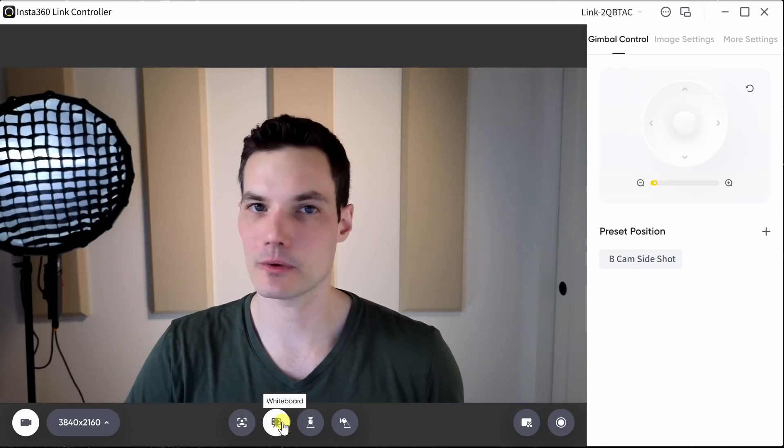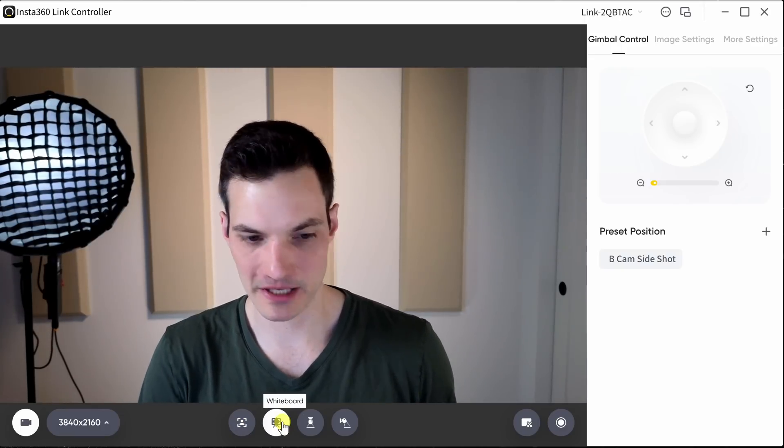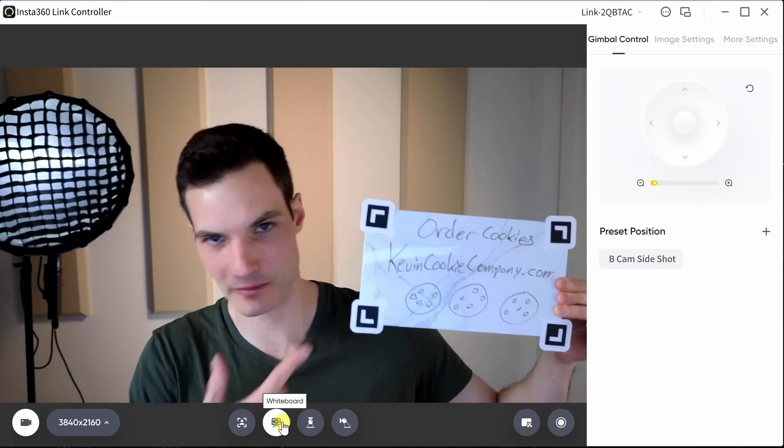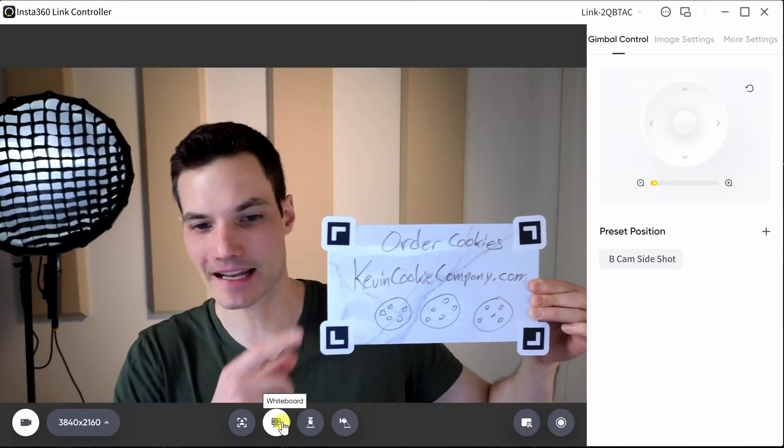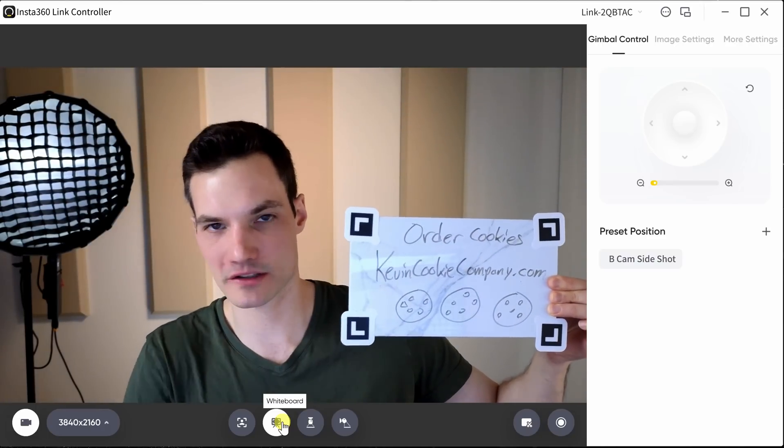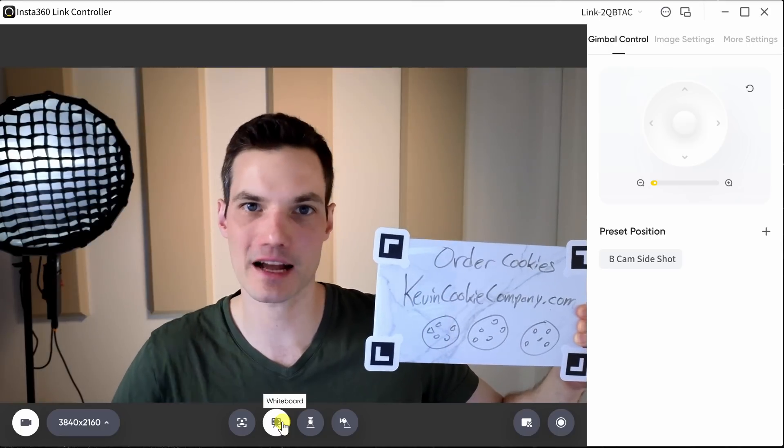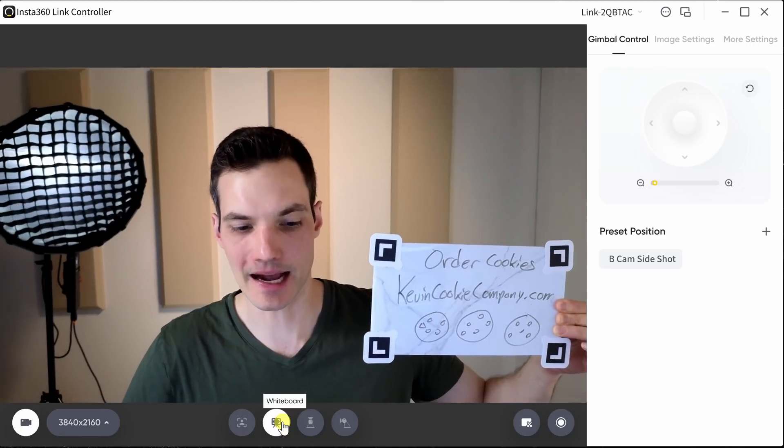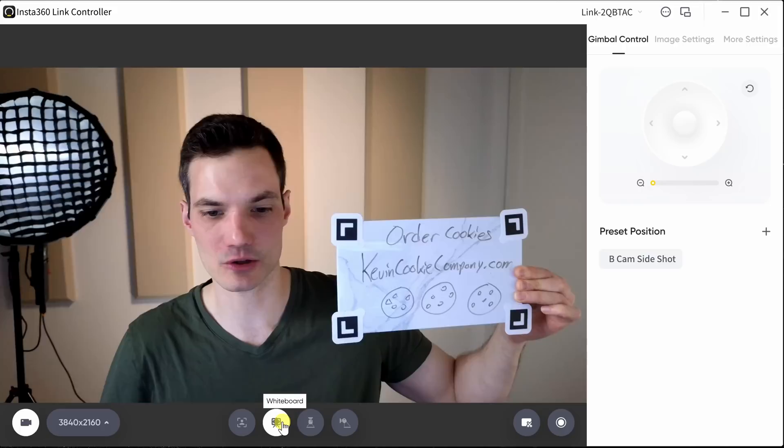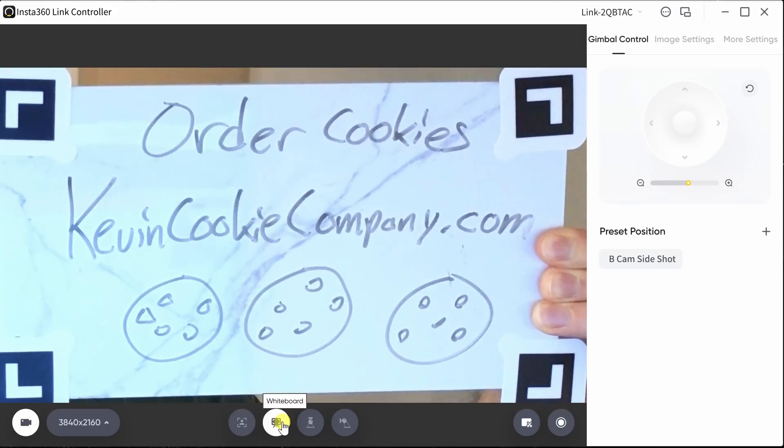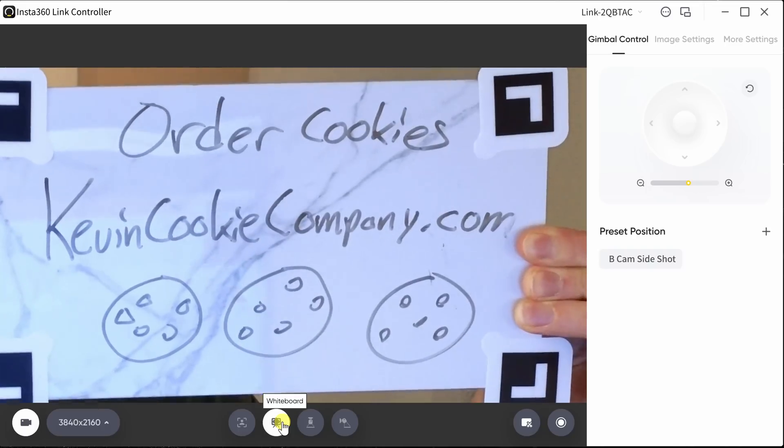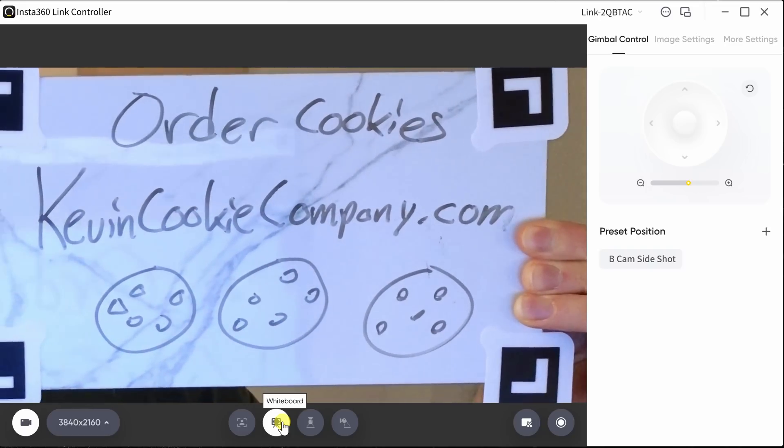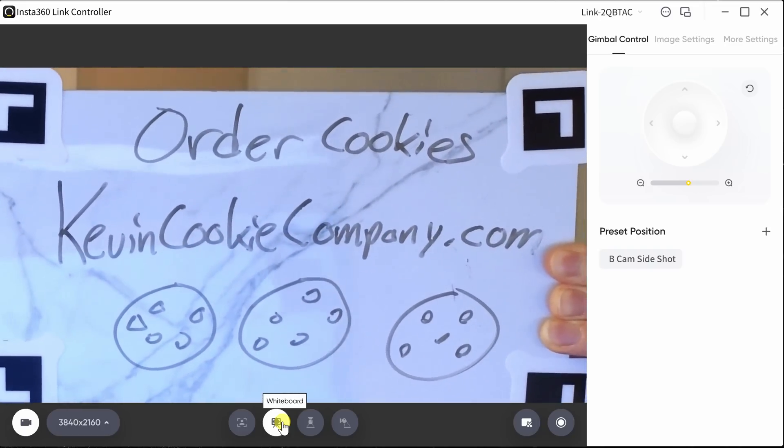To the right of that, we have whiteboard mode. So here, I'll hold up a whiteboard. Remember, order your cookies. And I place these stickers in the corners of the whiteboard to help the camera identify where the whiteboard is. Now I can turn on whiteboard mode, and so now it's looking around and it's finding the whiteboard. And look at this. It zooms in on the whiteboard so my audience can see it very clearly. That's pretty cool.